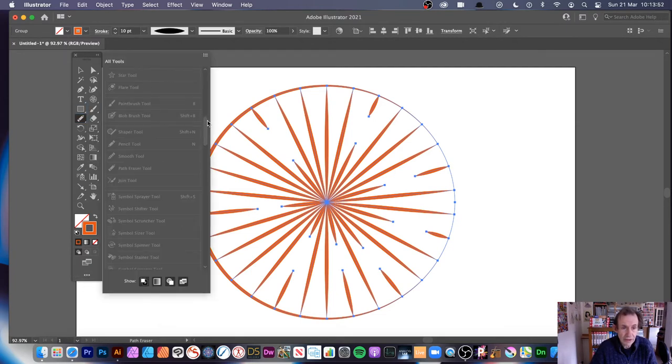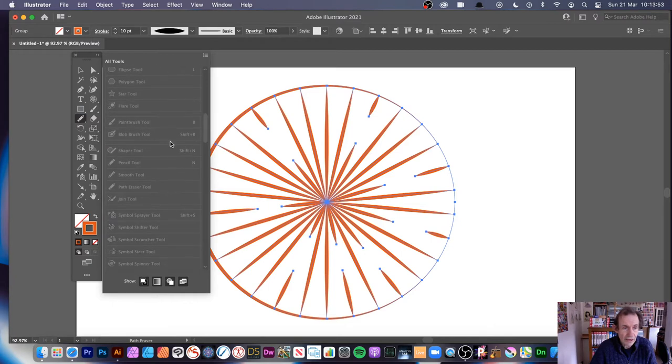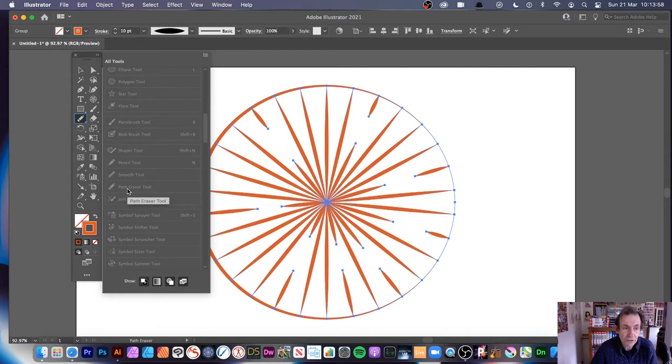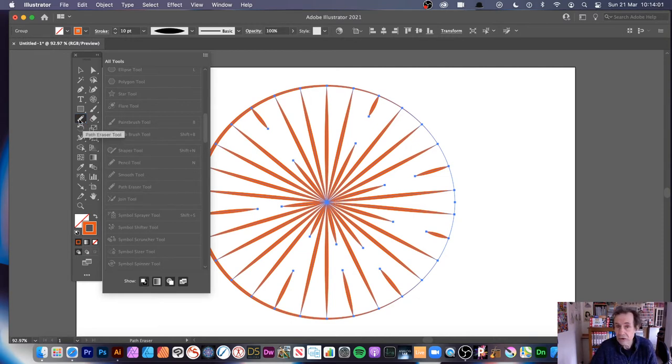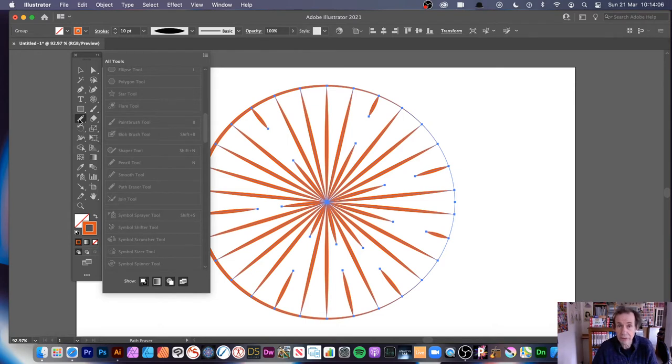And you can then see your Shaper tool, Pencil, etc., and you can see Path Eraser tool, and you can drag it back from there into your toolbar. So once it's there, you can position it anywhere else as well.